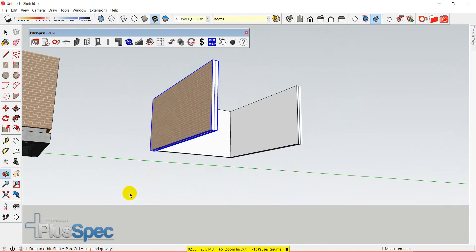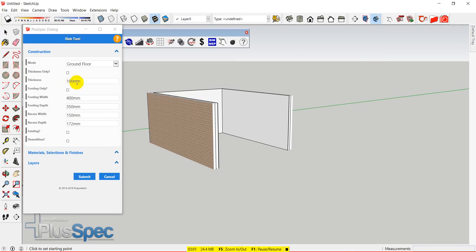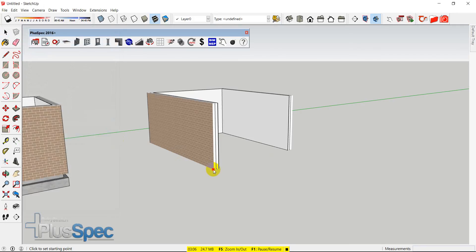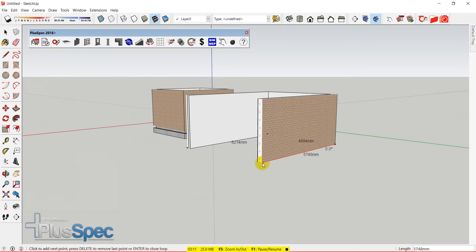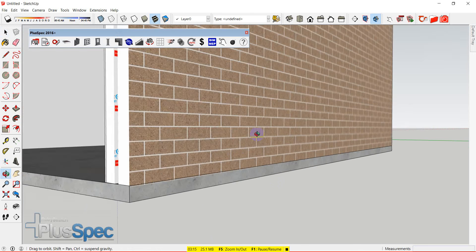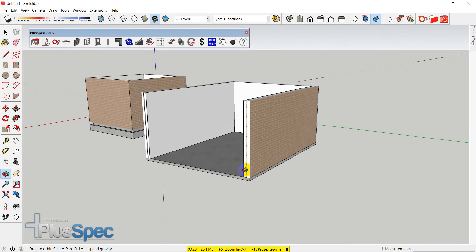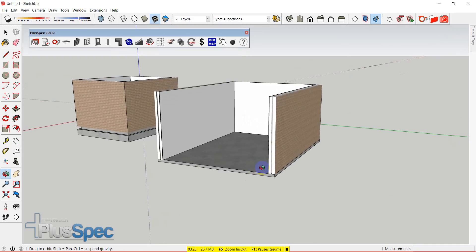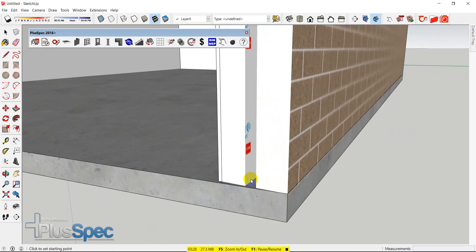Well, there's two ways I could do it. I could go and simply draw my slab from the outside of these walls, but I would go thickness only — so thickness only, 100mm, submit. I can now draw from here to here, to here, to here — you get the idea. But if I wanted a recess on there, I would also need to be able to go through and do my recesses. You can do recesses in slabs, and essentially I would need to know from here is where my recess would start.